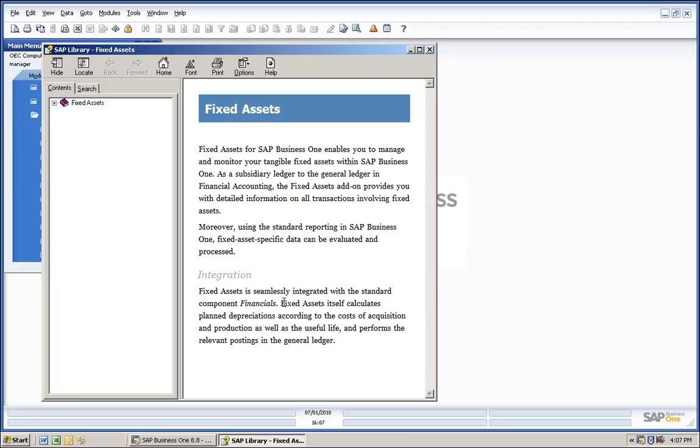Fixed Assets is seamlessly integrated with the standard component financials. Fixed Assets itself calculates planned depreciations according to the costs of acquisition and production, as well as the useful life, and performs the relevant postings in the General Ledger.